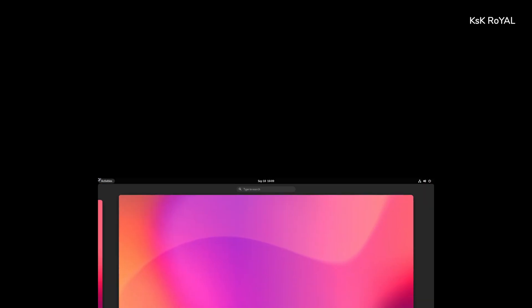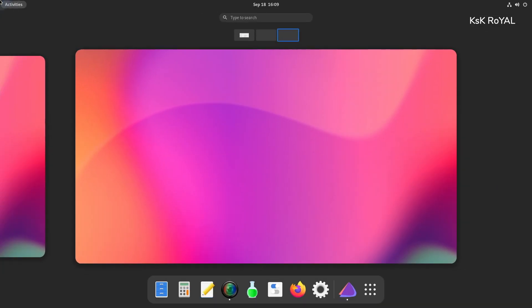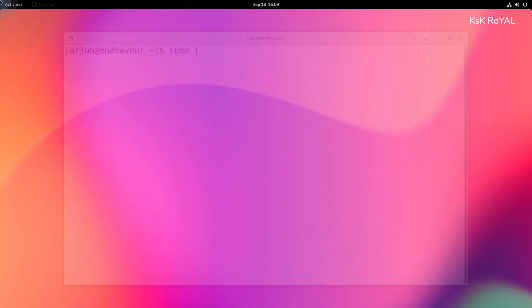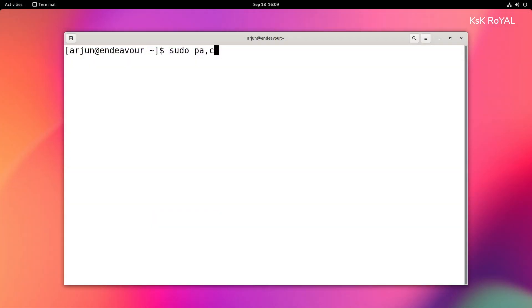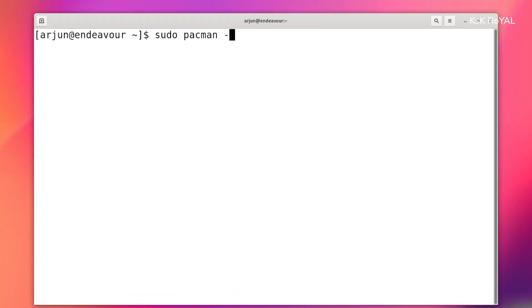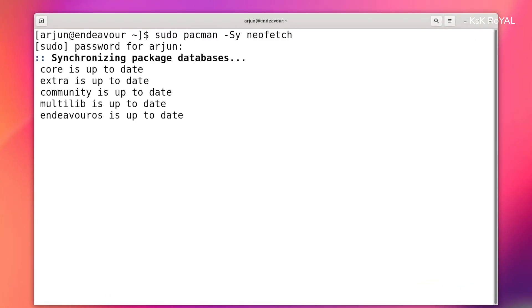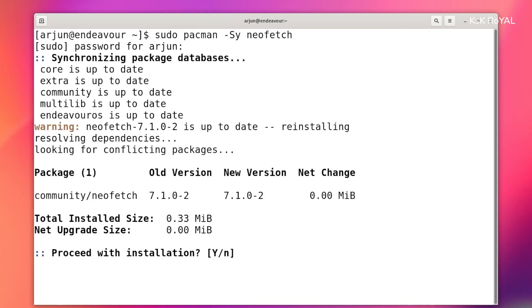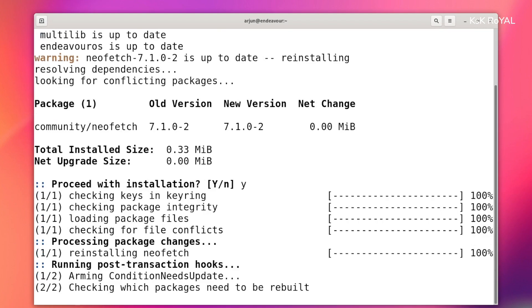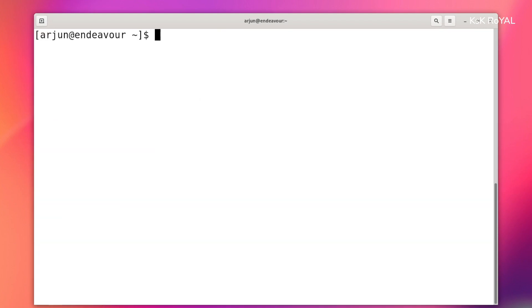Compared to Manjaro, Endeavor OS comes with an Arch user repository that contains fully-tested software packages. You can install any package using pacman from the terminal.